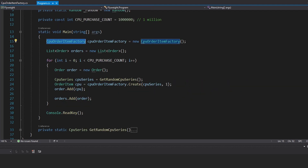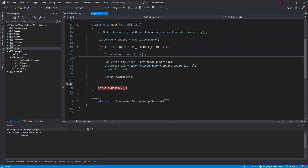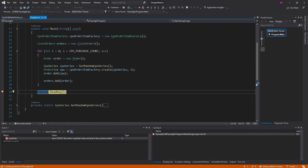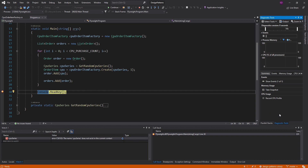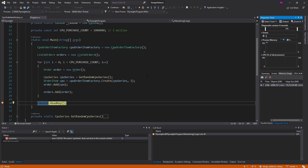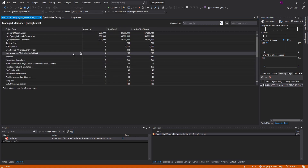If we run this without implementing the flyweight pattern, let me put a breakpoint here. We are running, hit the breakpoint, and then we come over to diagnostic tools and we take a snapshot of our memory usage. So again, 1 million orders, creating 1 million order items. Let's look at the objects in our application that we've instantiated and that are living right now.